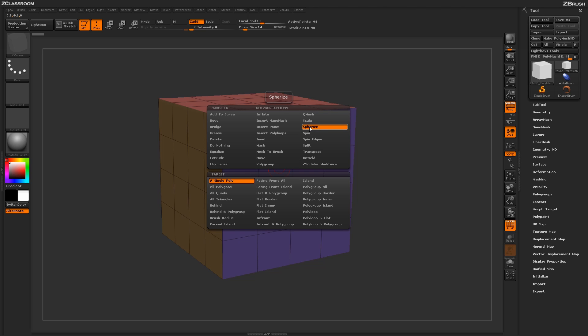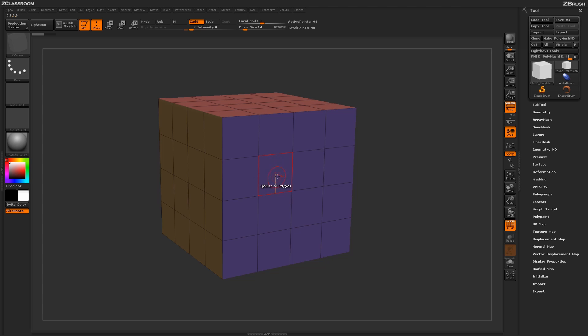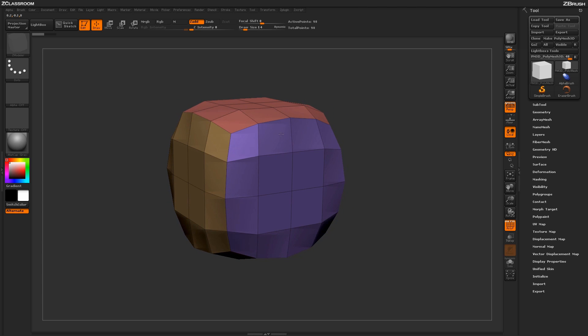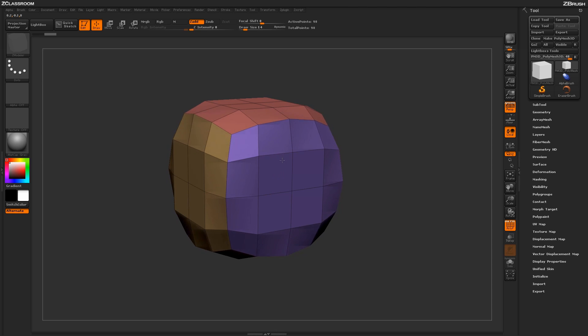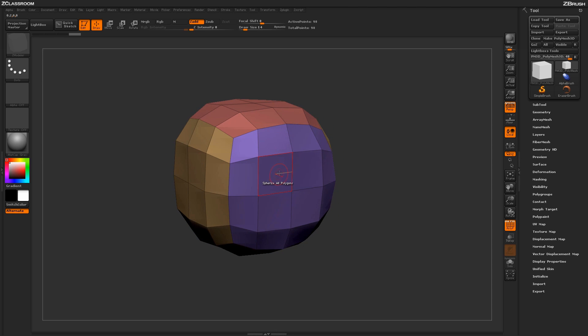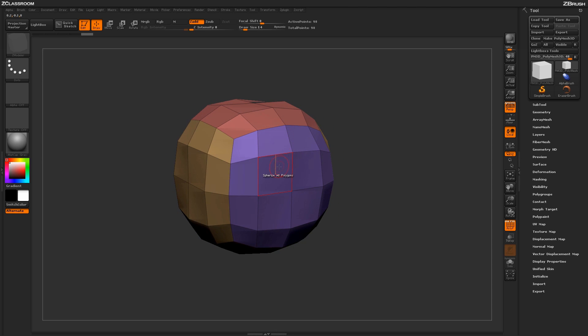With the Spherize action selected, you'll see a series of targets in which the action can be applied. Let's select the target All Polygons. With the All Polygons modifier selected, simply clicking on any polygon on your model and clicking and dragging will start applying a spherical deformation. This action can be reapplied multiple times to start converting your model into a perfect sphere.